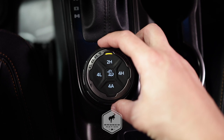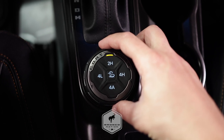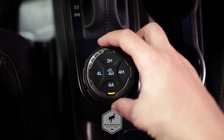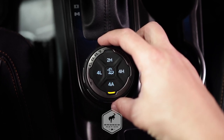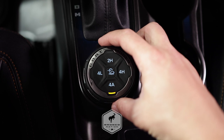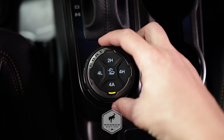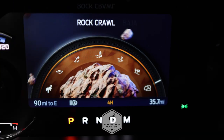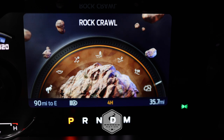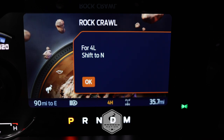Ford has designed four-wheel drive auto for more traction on pavement, so you're not limited to only two-wheel drive. Four-wheel drive auto is available in all models and comes standard in the Sasquatch package.